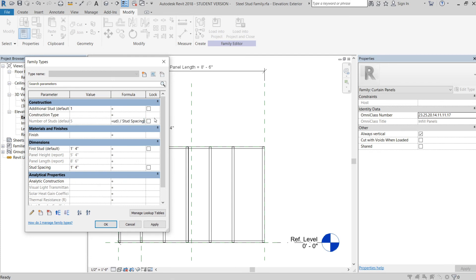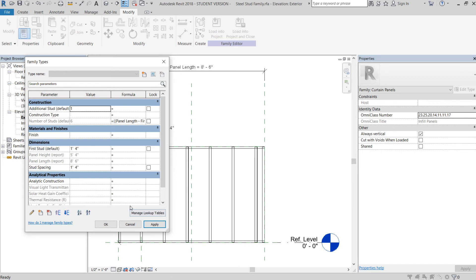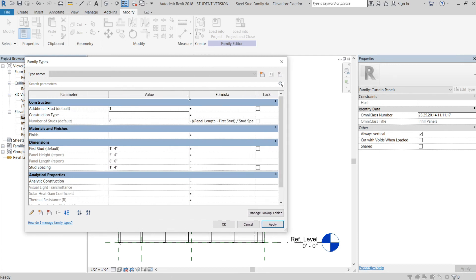We'll wrap the existing calculation in parentheses and add the 'additional stud' parameter to it, then hit Apply and OK. I'll just stretch this out so you can see the full formula.